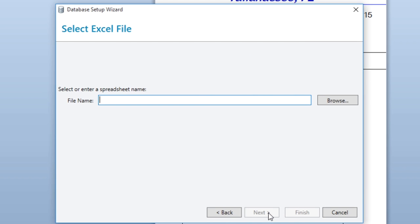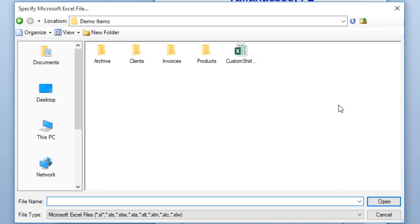On the Select File screen, enter the file name of the database or click the Browse button to navigate to it on your computer. Select your database and click Open.